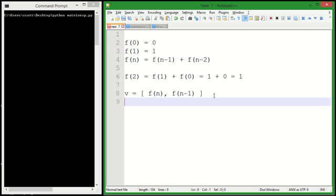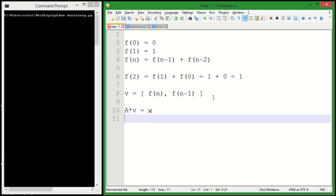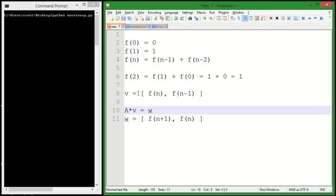And we're going to say we want to find a matrix A, such that if we multiply the matrix A by V, we get out a new vector W, where W equals F(n+1) and F(n). So let me go over that again.